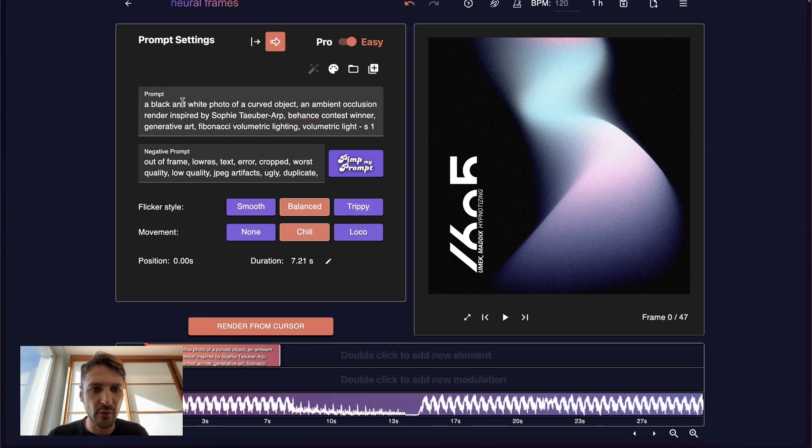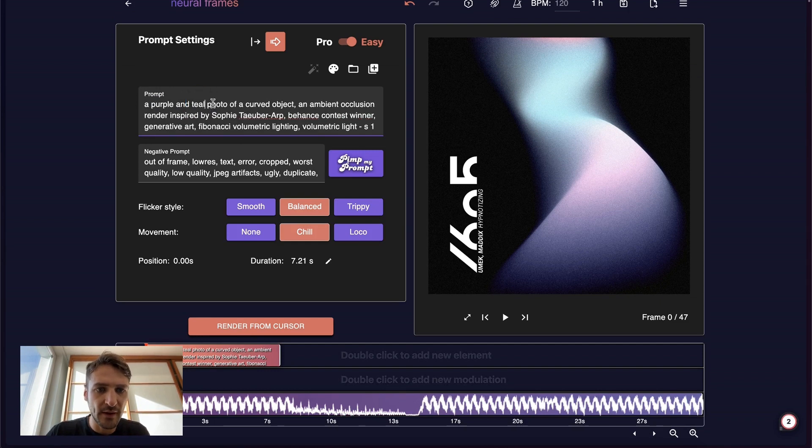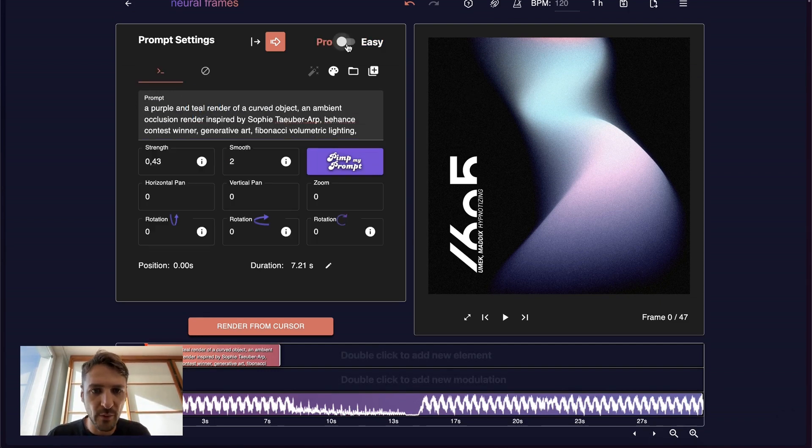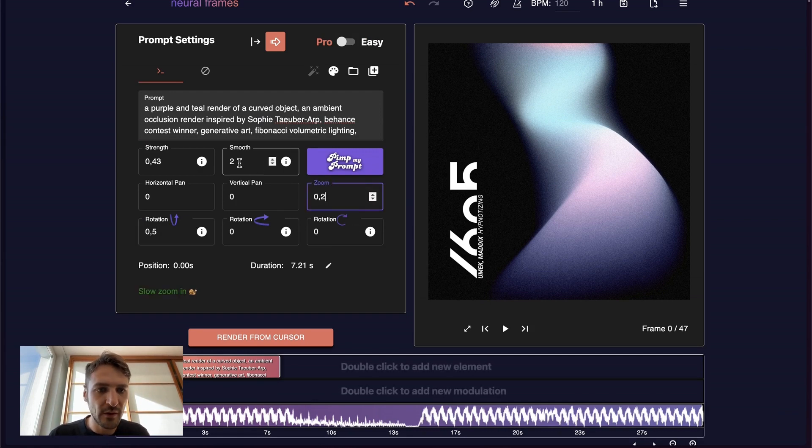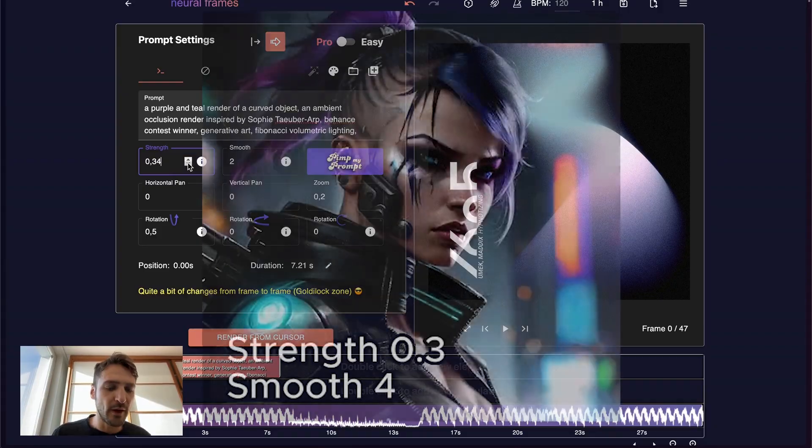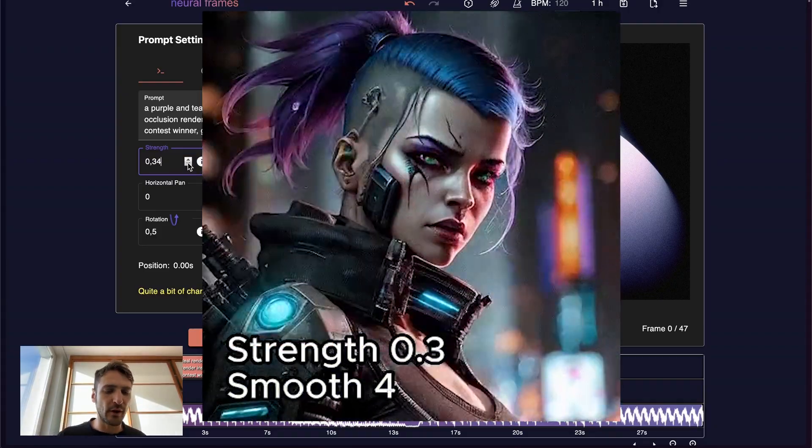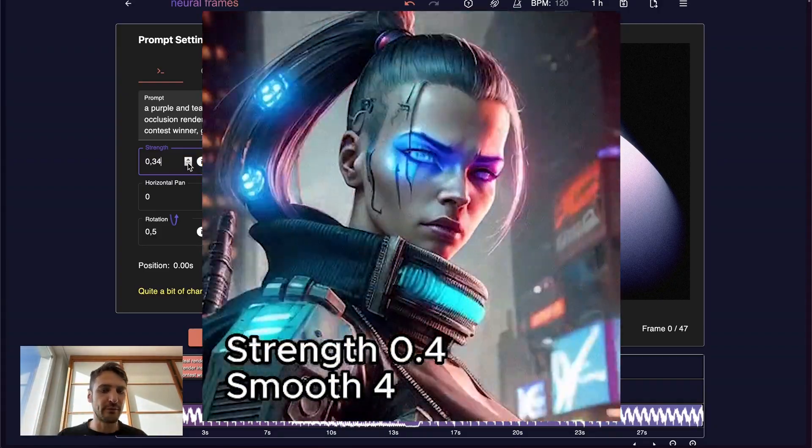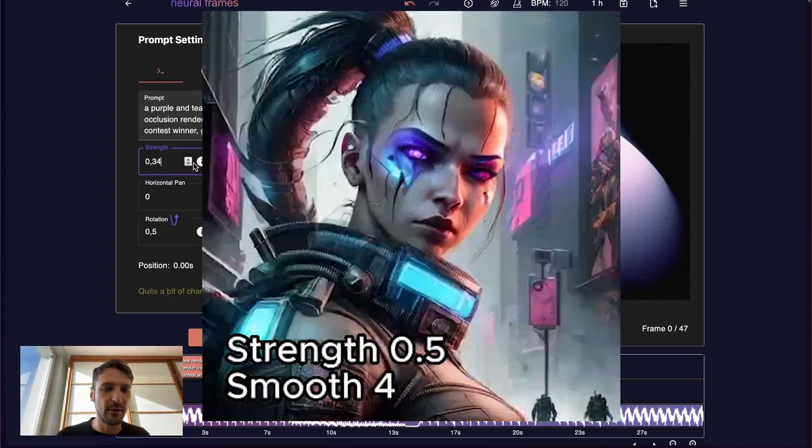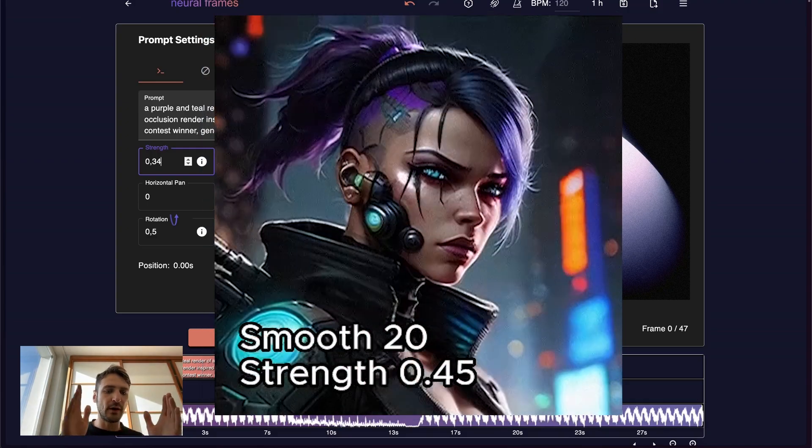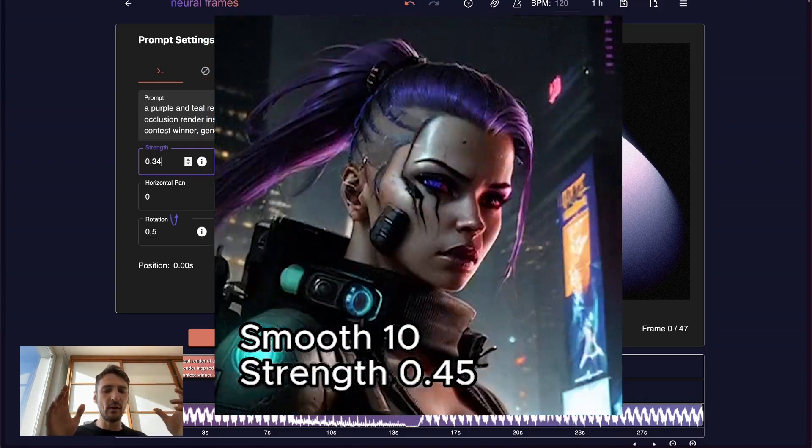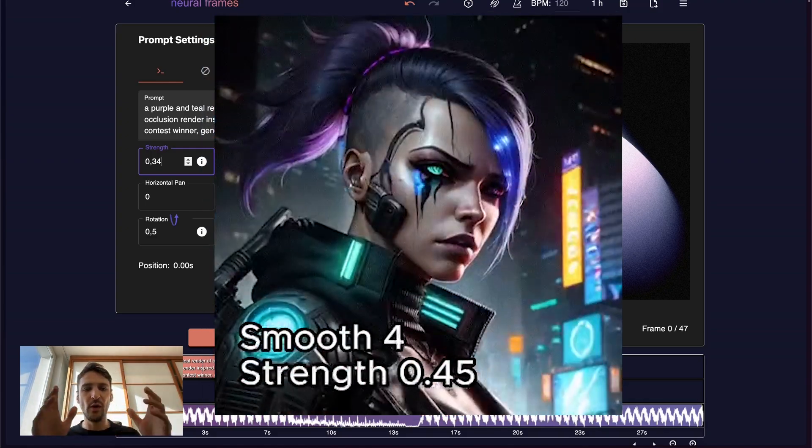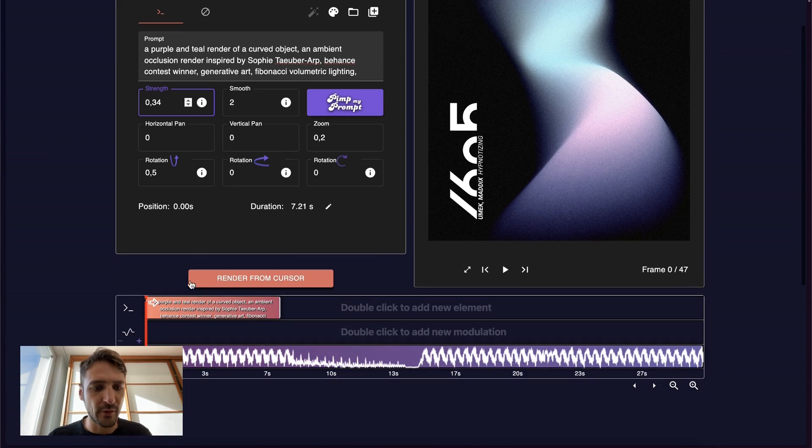It says already a black and white photo of a curved object. Actually, I want this to be purple and teal. And I don't want the photo, I want the render. We can go to Pro. We want a slight rotation upwards, we want a slight zoom in. Smooth too. Strength we decrease. The strength is a magnitude for how much the frames will change from frame to frame. Smooth is a magnitude for how many interpolation frames there will be between two AI outputs. This looks great.